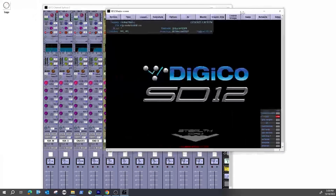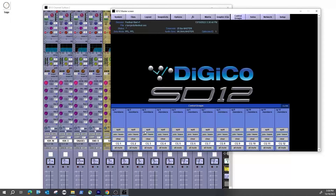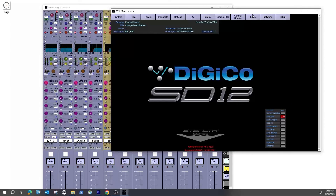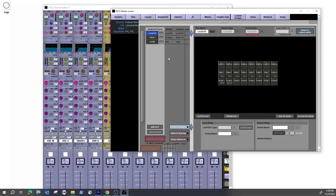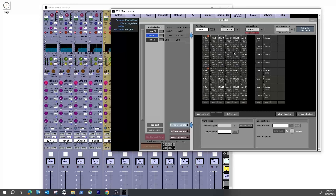A couple of other things: Control Groups are basically DCAs — they're assignable here, you can select members and assign them. Your solo setup is here as well — there's a whole bunch of options, have a look through them. Importantly, in Setup > Audio I/O this will show you your connected racks. If you can't get signal out of a channel, check that your rack is actually connected with a green light and that you're seeing those inputs. If it says 'MADI 1-2 Not Connected', you need to see a connection there.